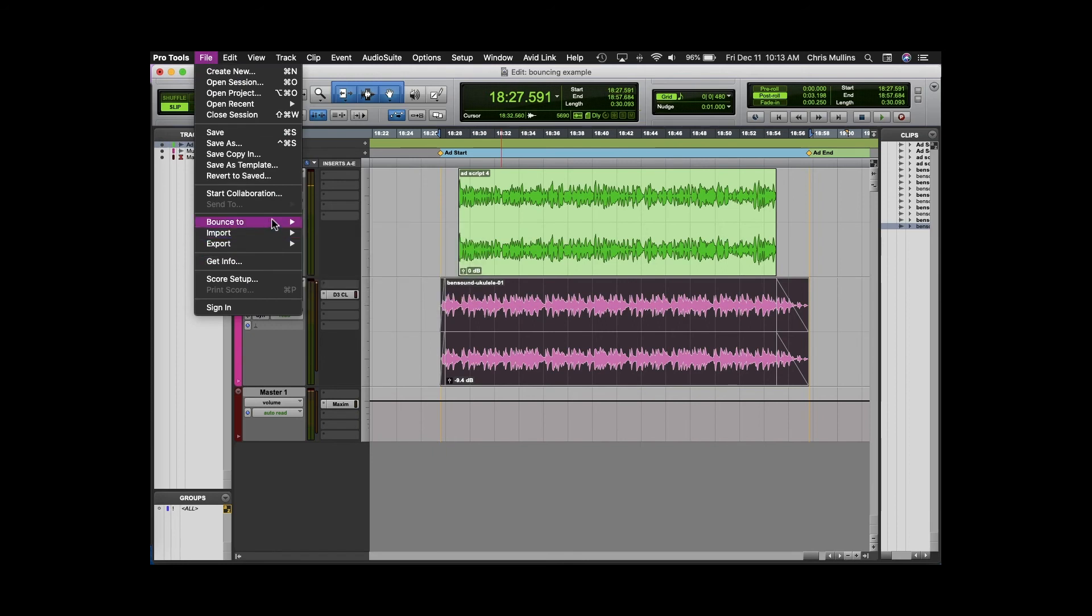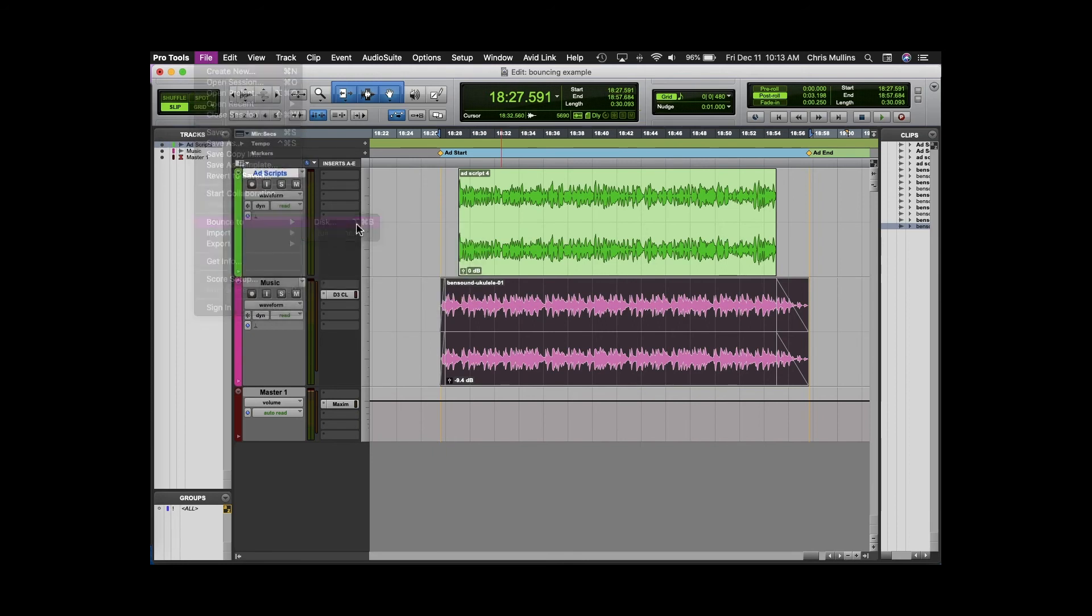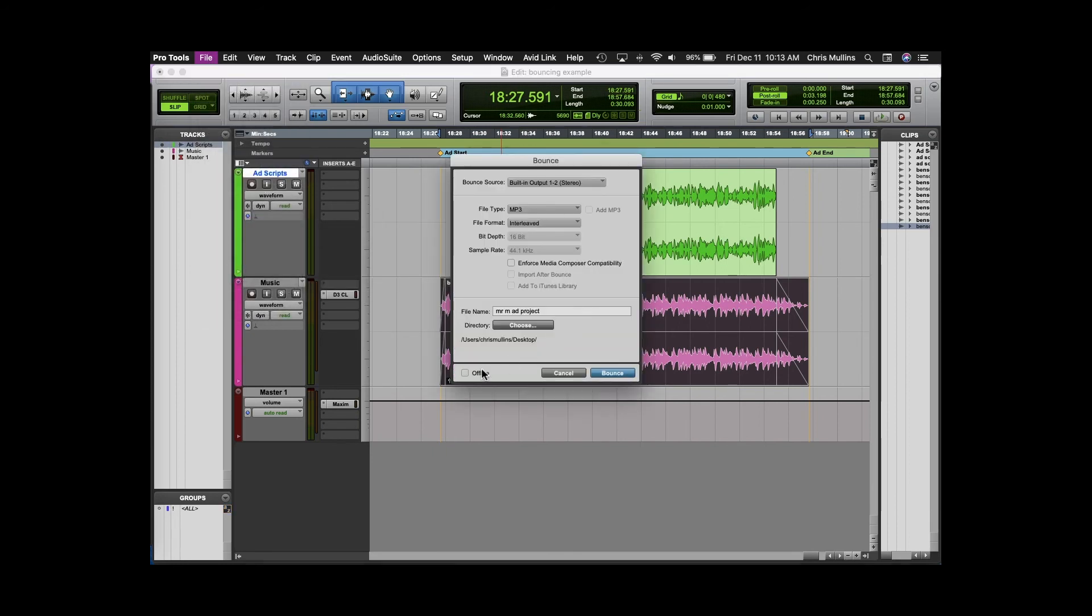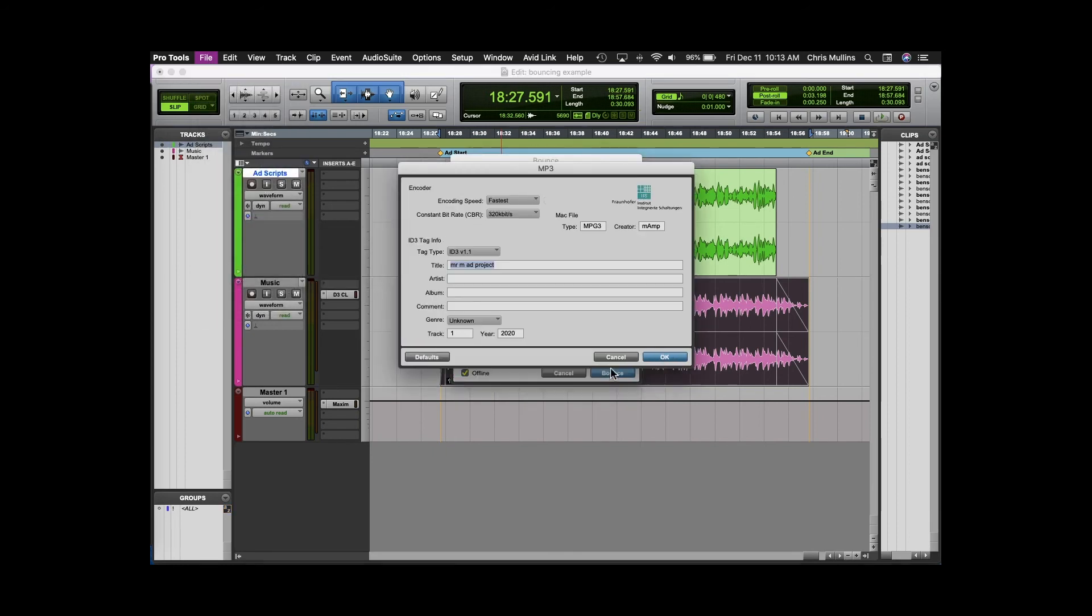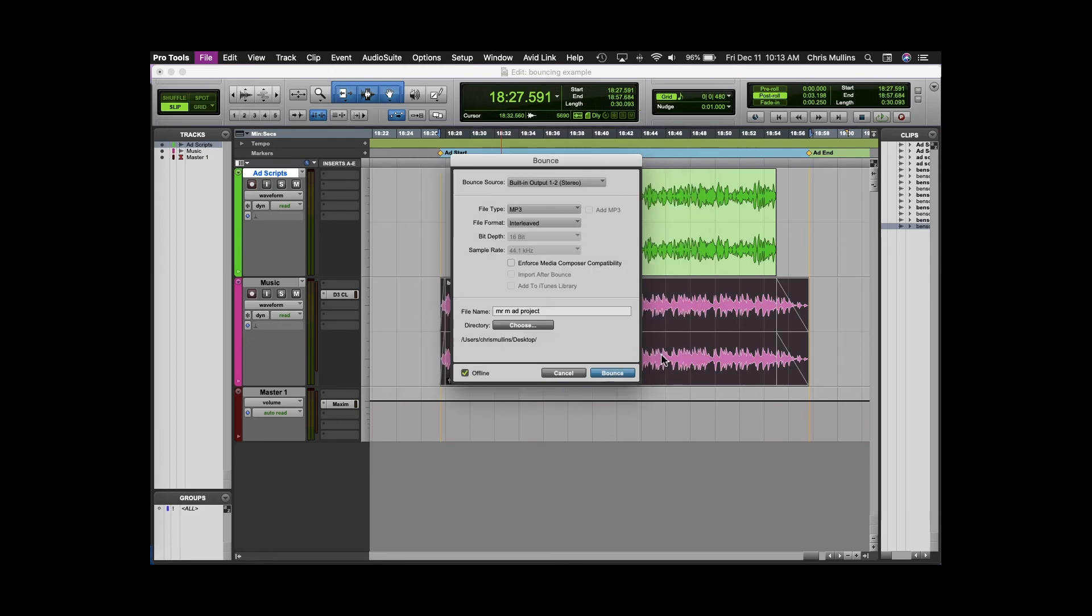A cool feature in modern versions of Pro Tools is that you can do what's called an offline bounce. Then your mix will bounce super fast.